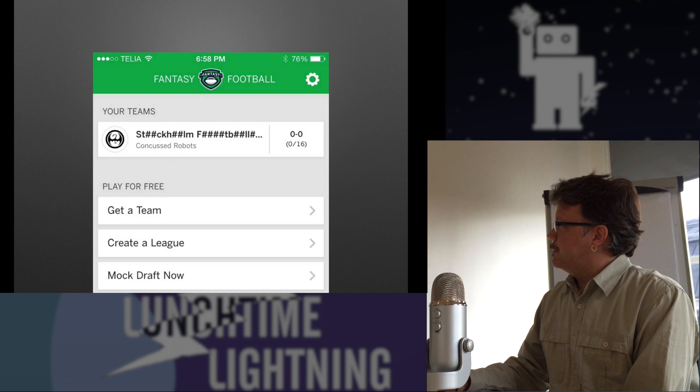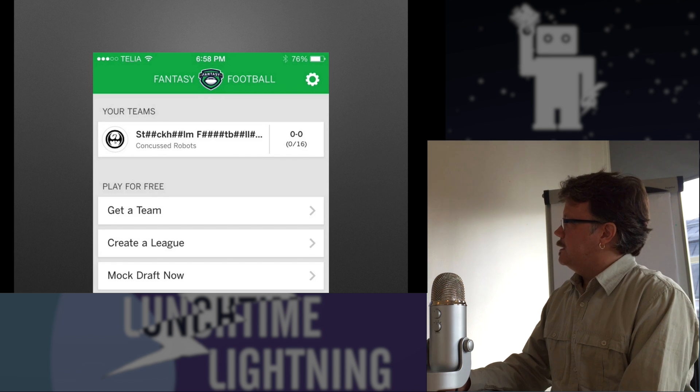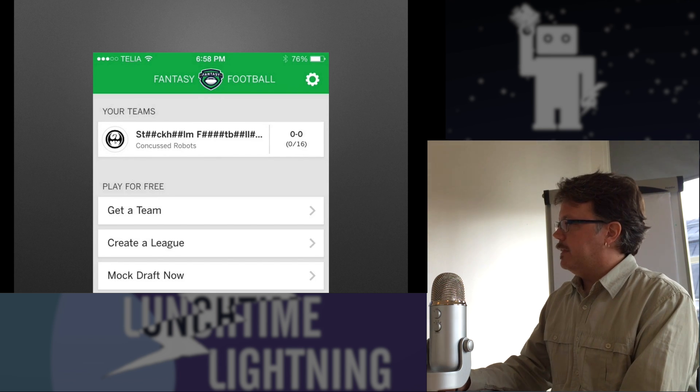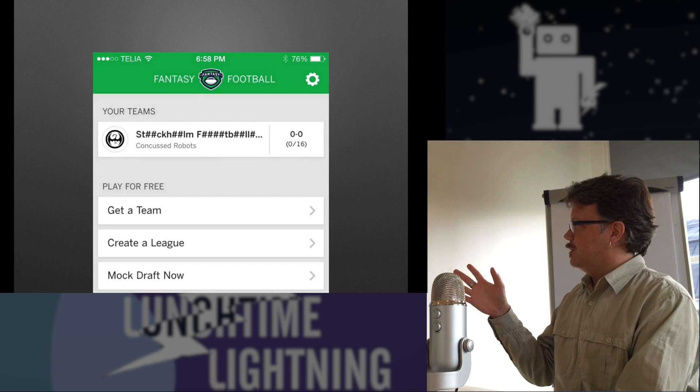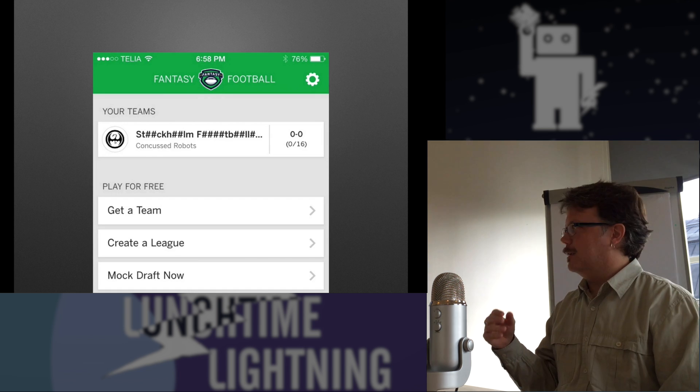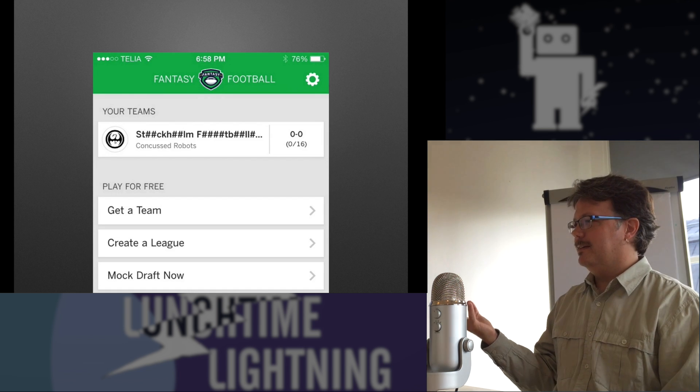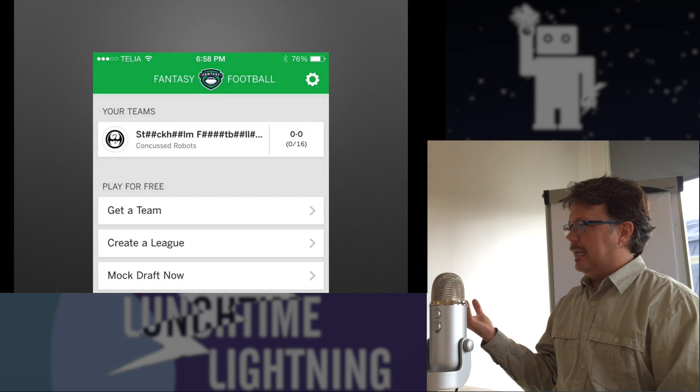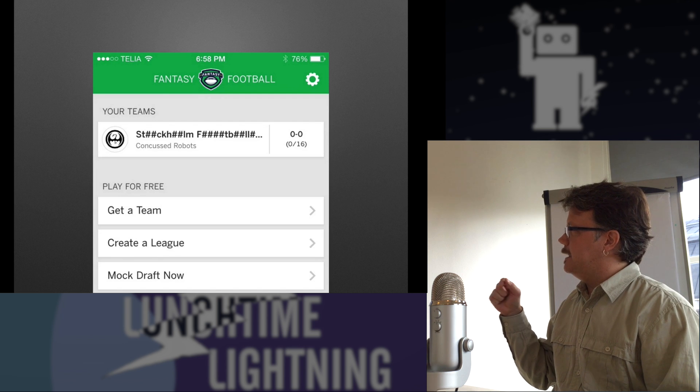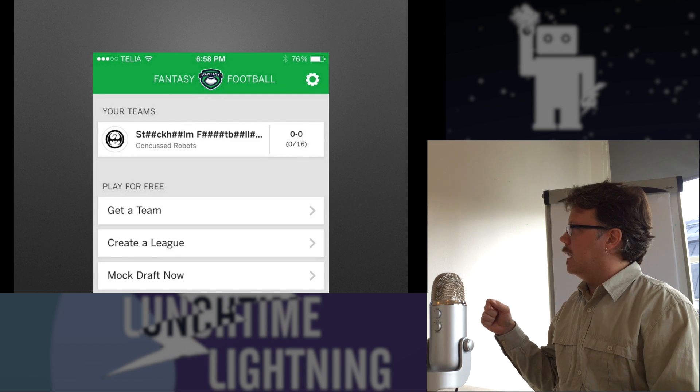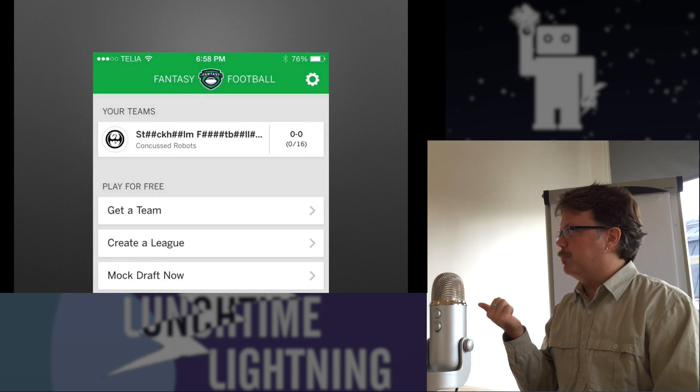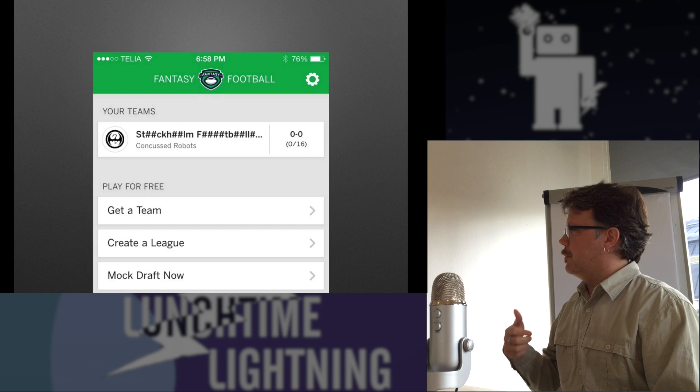But then here was the first sign of trouble that I saw in the iOS app. Every character is replaced by a pair of hash marks. And so it looks like swearing.